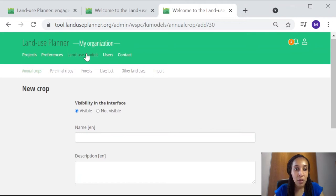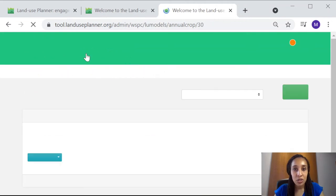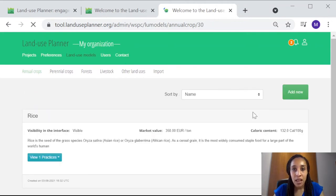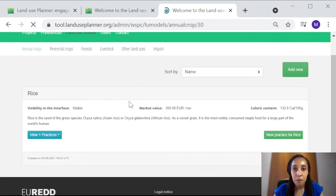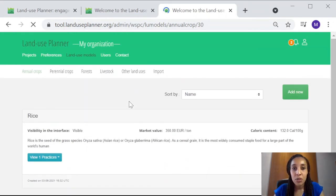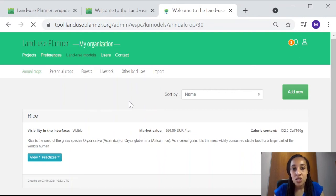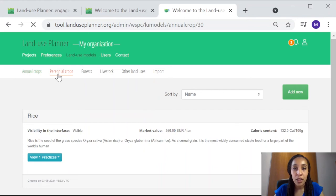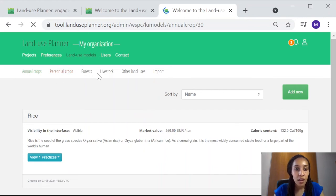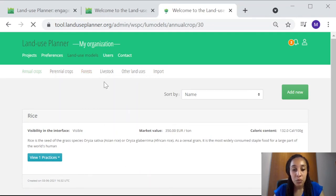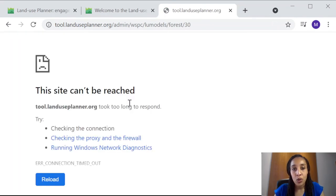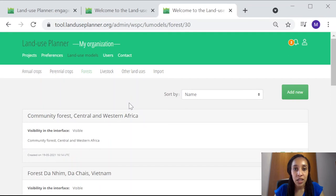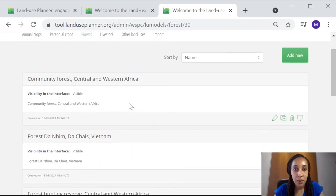Now, let's go back to our Land Use Models page, and you'll notice that we can only make the distinction between the generic crop and the specific cropping practices for annual and perennial crops. For forests, livestock, and other land uses, it's a bit simpler, and there's only one level and one entry that you can make.